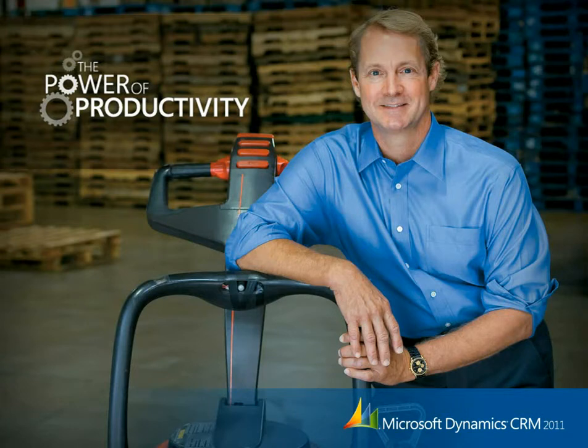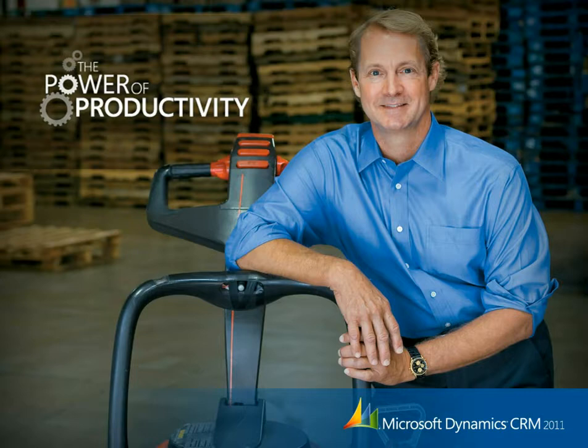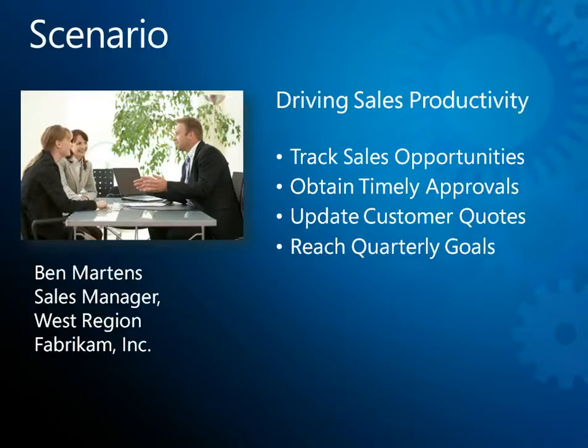Welcome to this demonstration of how Microsoft Dynamics CRM 2011 can be used to drive sales productivity. In this scenario, we'll experience a day in the life of Ben Martens, sales manager for the West region of Fabrikam.